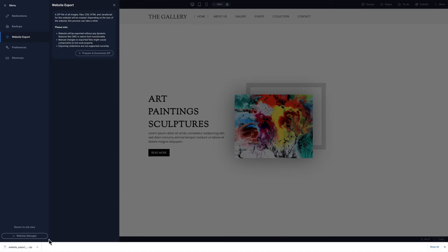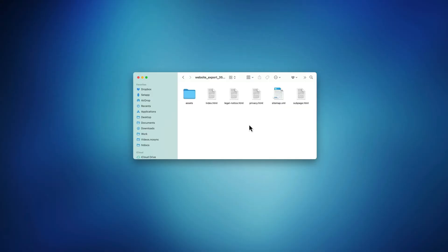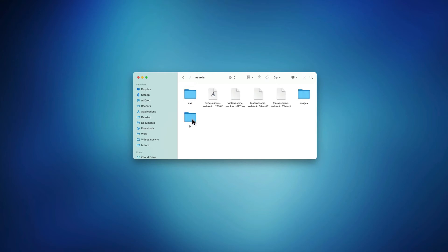Let's explore the downloaded archive. All the site's HTML pages and the sitemap are in the main folder. In the assets folder we'll find CSS, JavaScript, images, and any fonts you've used in the project.